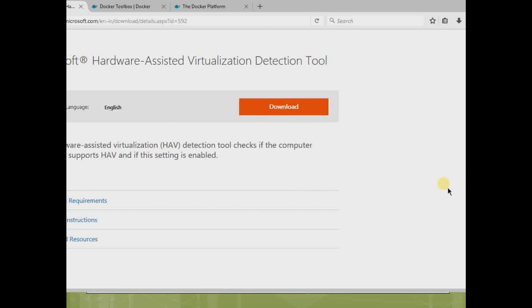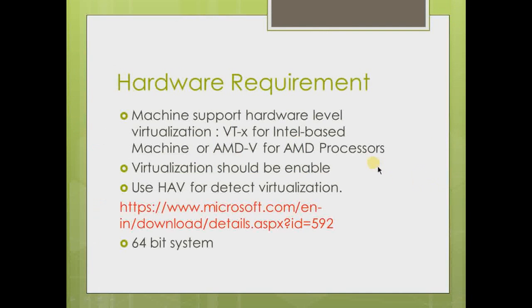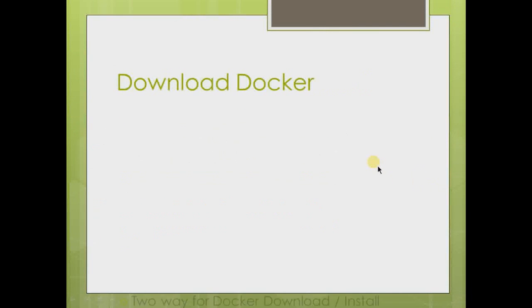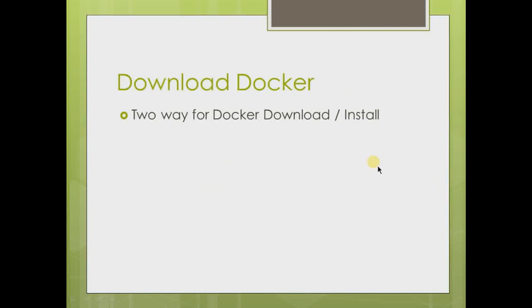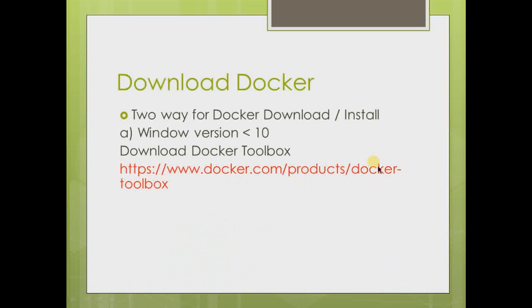The next thing is download Docker. There are two different ways to download and install Docker. If you're having Windows with a version less than 10, like Windows 7 or Windows 8, then you have to download Docker Toolbox. And this is the link.